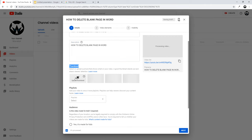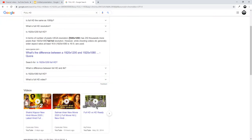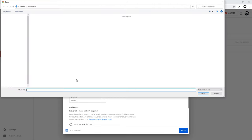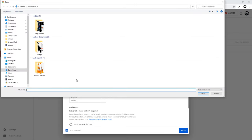Then you will see the thumbnail field, where you can upload a thumbnail for your video. The best size for a video thumbnail is full HD format, which is 1920 pixels by 1080 pixels. Prepare the thumbnail beforehand, and once you have it ready you can click here to upload it.